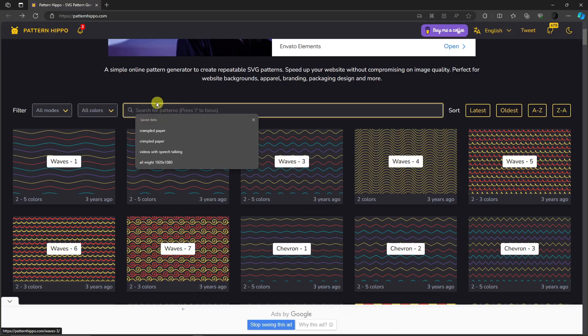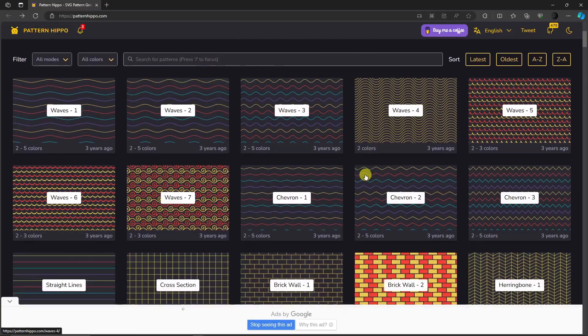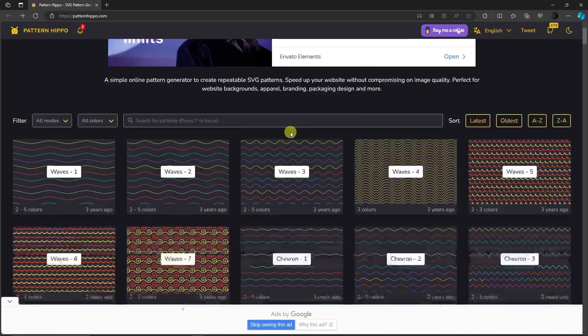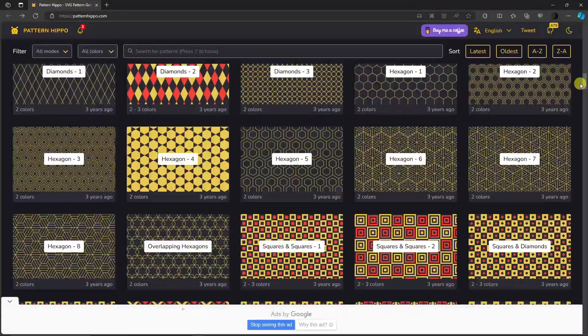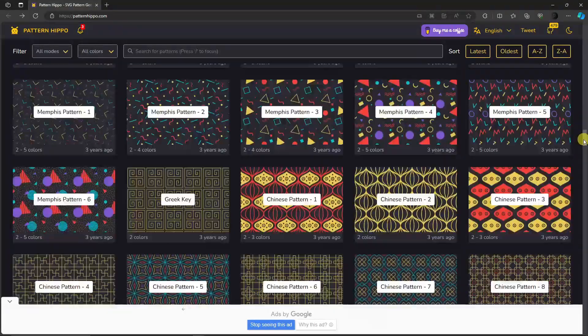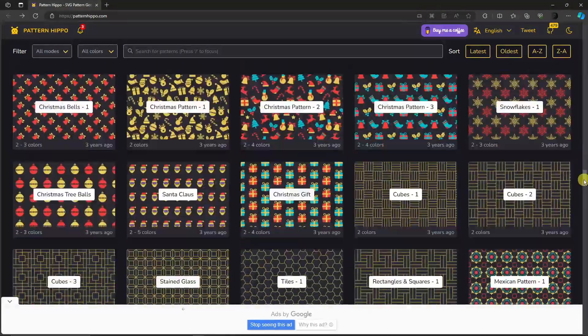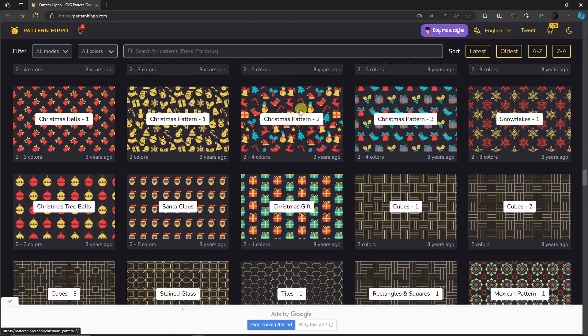If you don't like typing, just scroll down a little bit and look for Christmas. It should be around here somewhere. A little bit more, and there you go. We've just found a Christmas pattern right there with two to four colors. If you want to try this out, simply click on it.